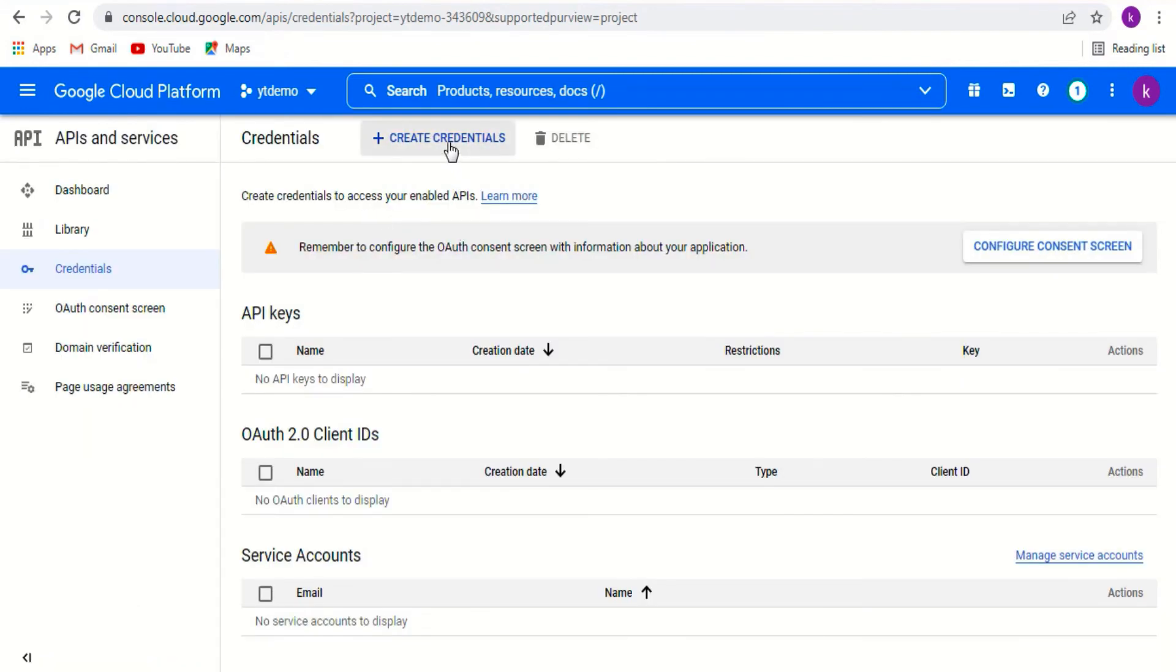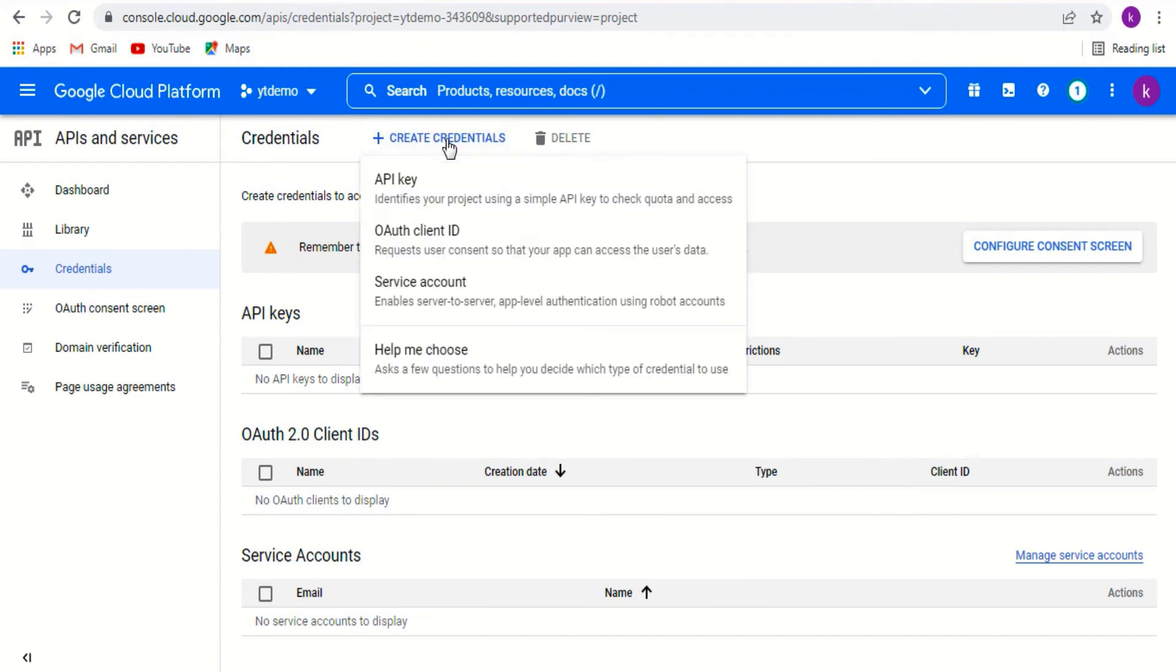Go to create credentials on the top. Click it and select API key.